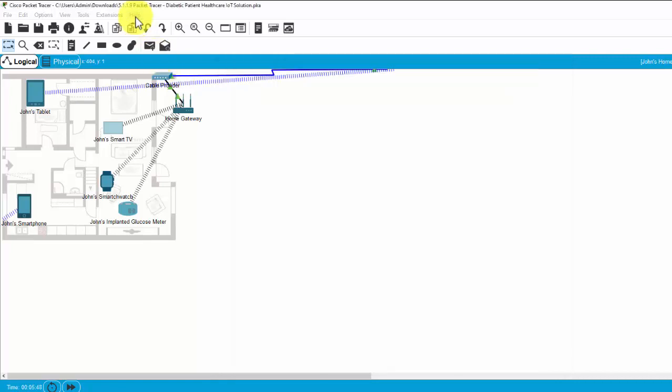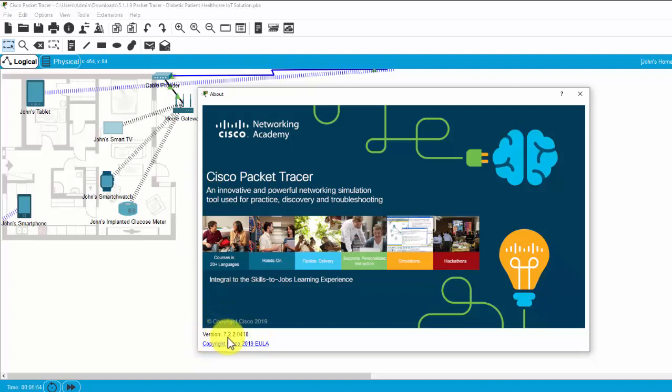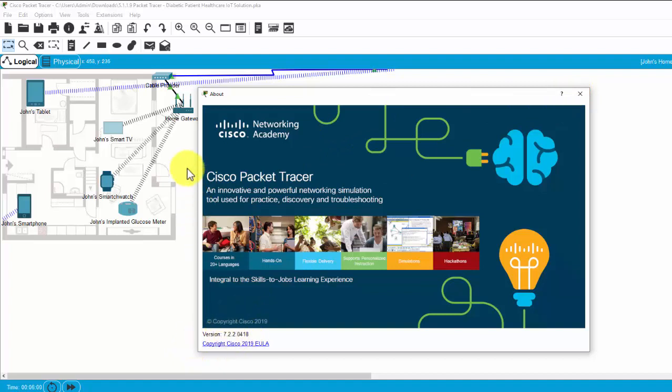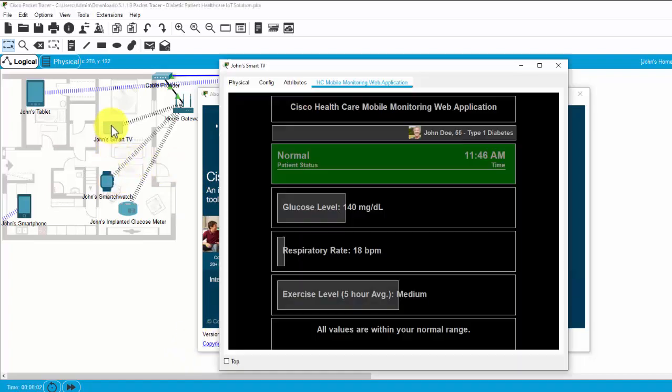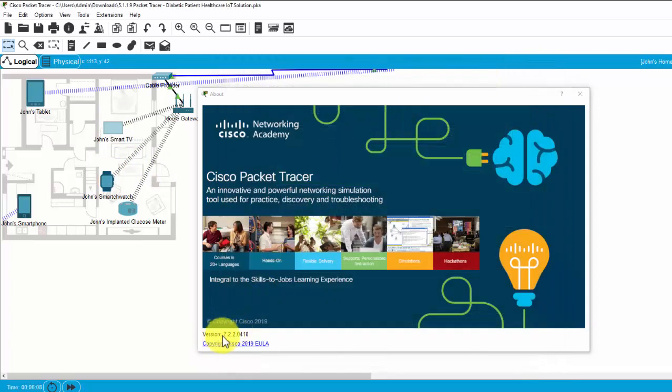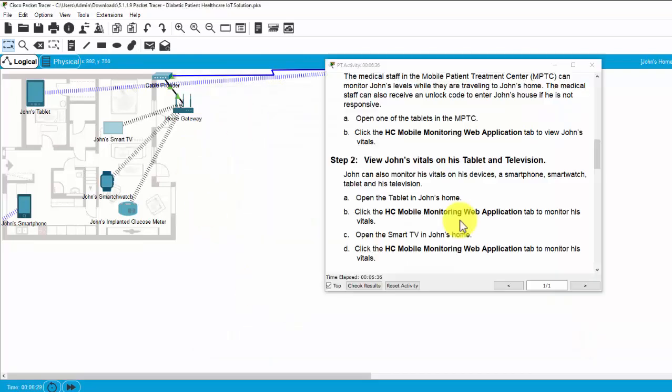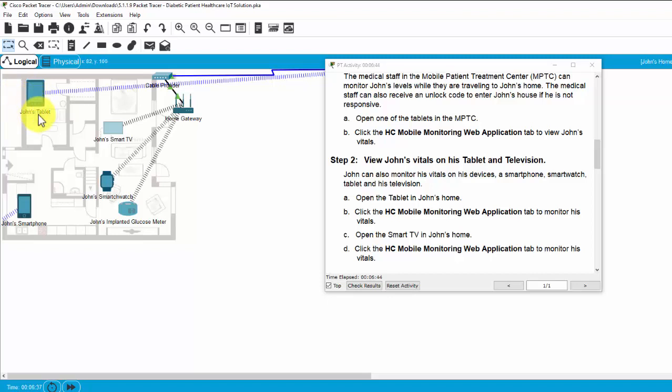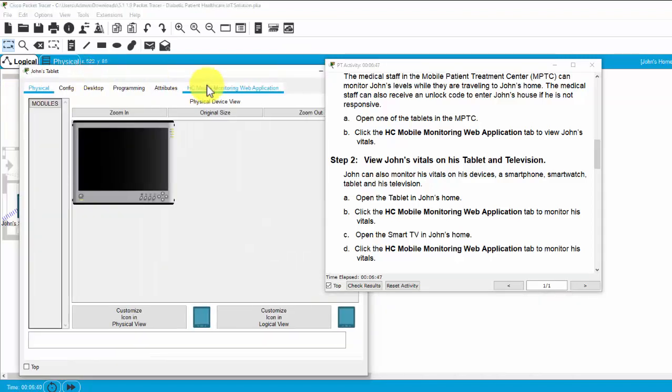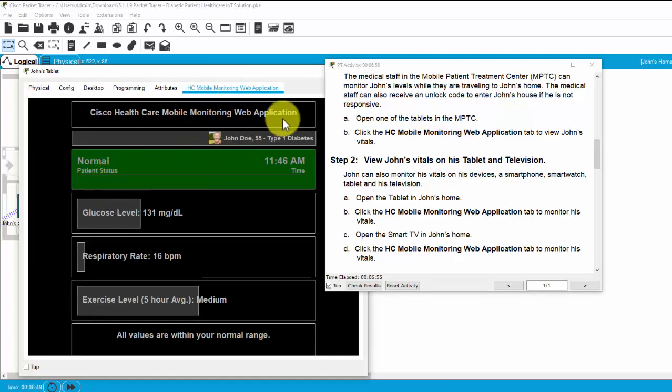Remember that I will use the Packet Tracer version 7.2.2. If you use the higher version, maybe you cannot see the HMC Mobile monitoring web application here. So, you should use the version 7.2.2. And John also can monitor his health status on his tablet. On this tablet, we also have the HMC Mobile mode and check for the status of his health.